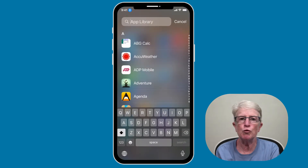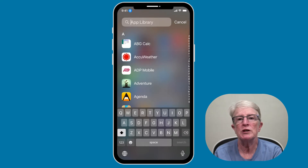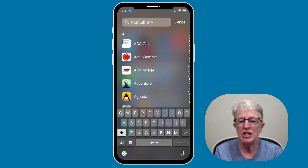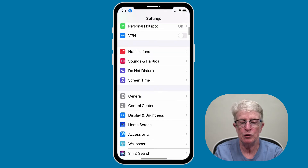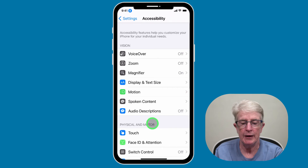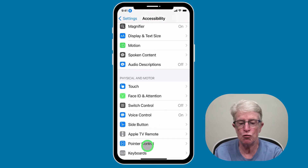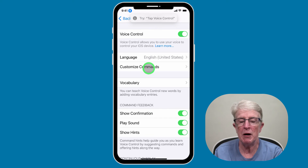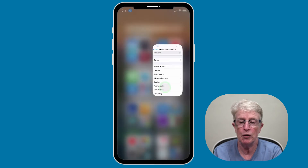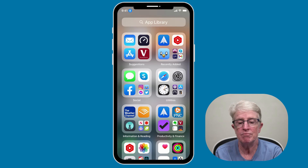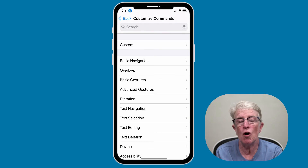Voice Control is a powerful tool and can do almost anything that you can do with physical access. There are many Voice Control commands and you can see them all by going to Settings, scrolling down to Accessibility, then tapping on Voice Control and then Customize Commands. You'll find a list of all of the commands that you can use with Voice Control.